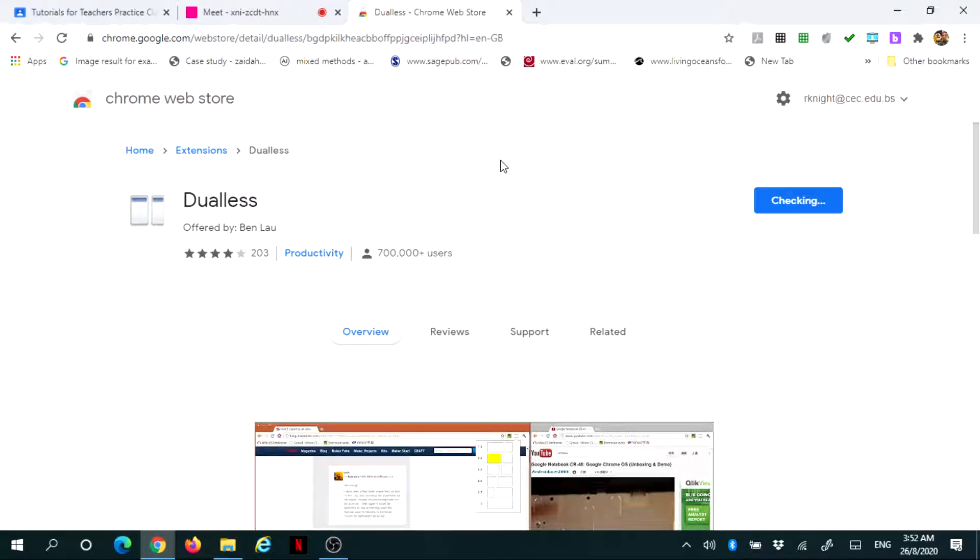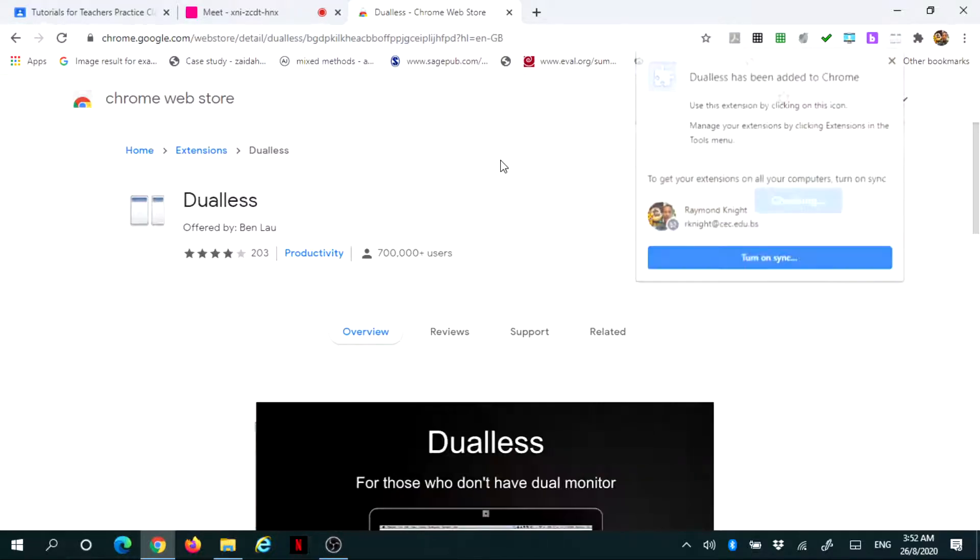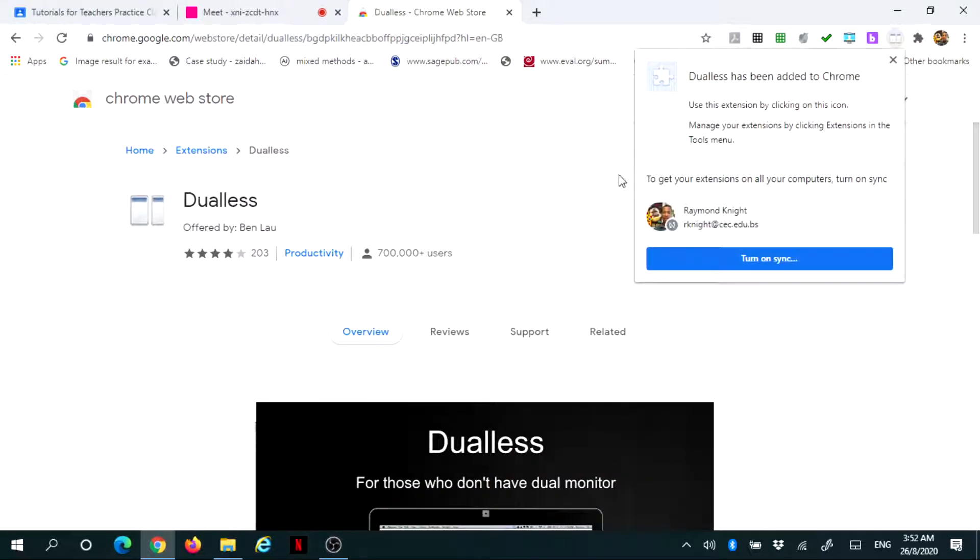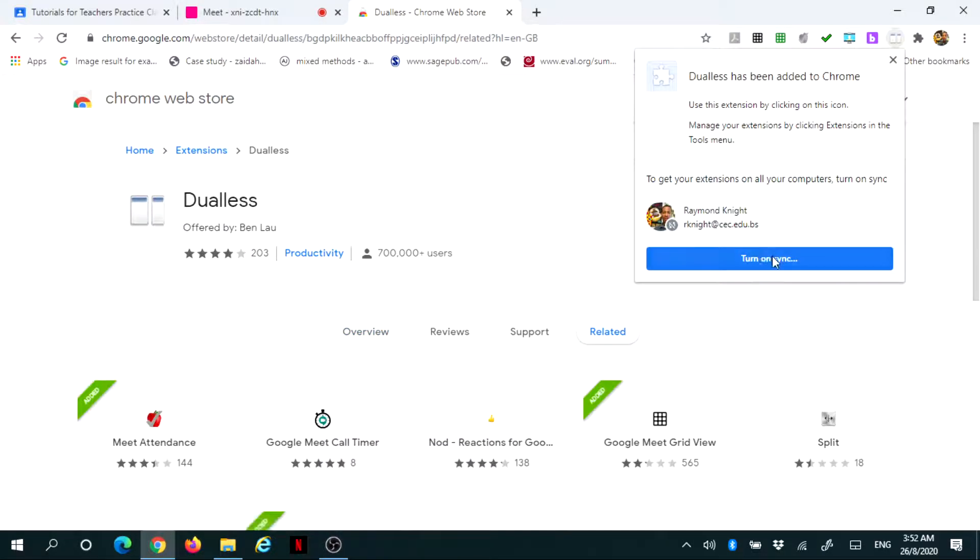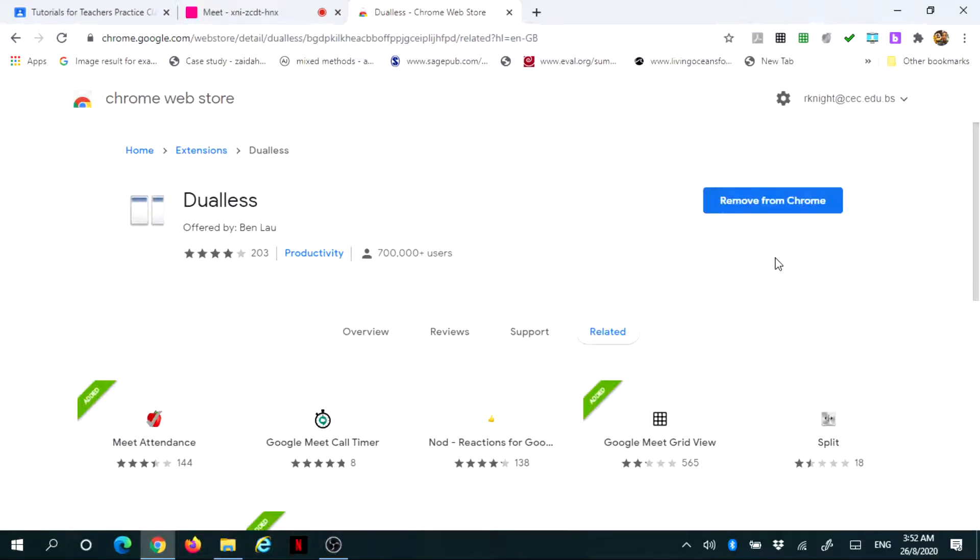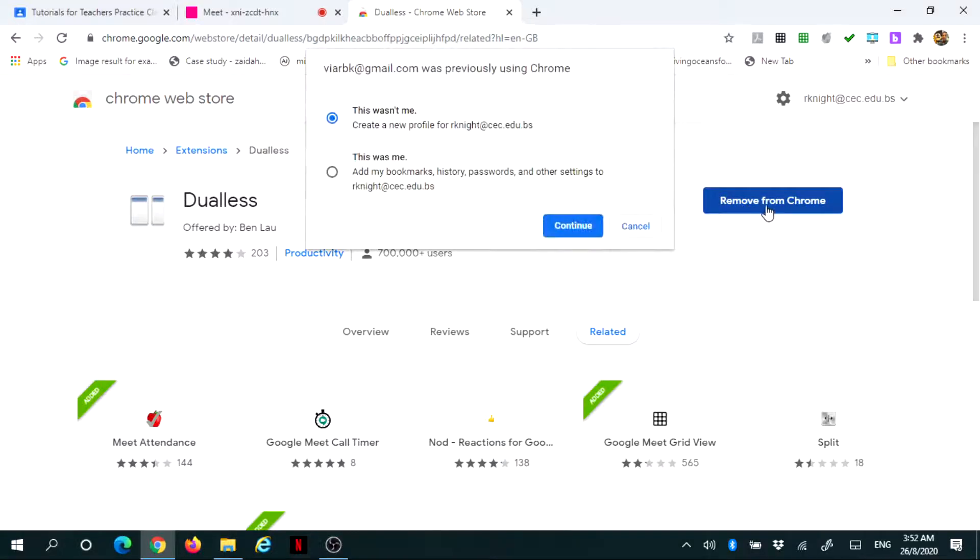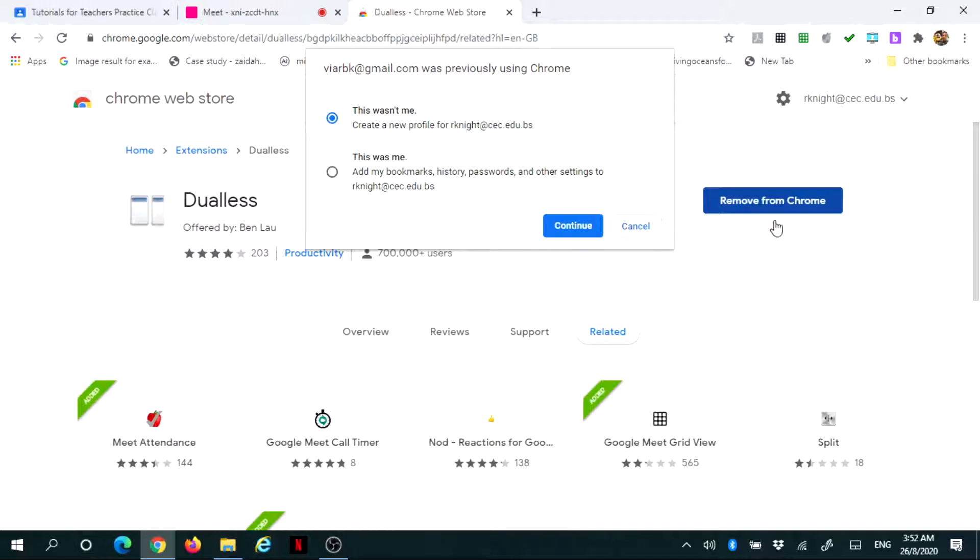Once the extension is added, you're prompted to turn on sync so it will work with your Meet. Once you turn on sync, you'll notice the prompt remove from Chrome is now available. You do not click that because you want to make sure it remains, unless you want to remove or uninstall it.